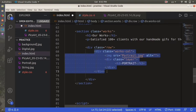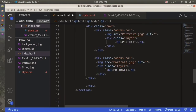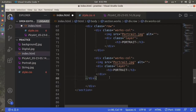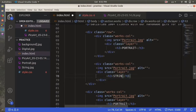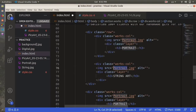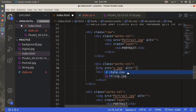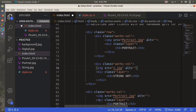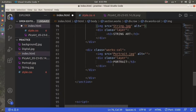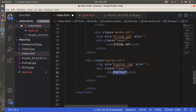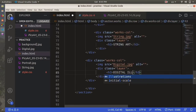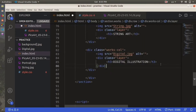We are going to create two more artwork columns. The second one will be for string art, using string.jpg as the image and the h3 header will say 'String Art'. The last one will be for illustrations - the image will be digital.jpg and the h3 header will say 'Digital Illustration'. Now let's save this and see how it looks on the website.